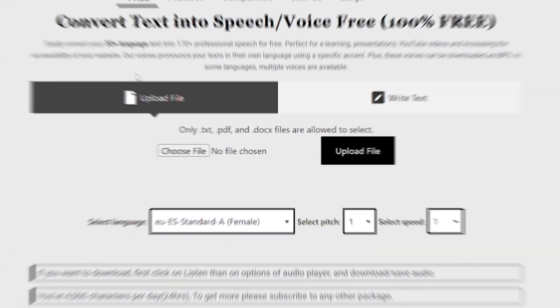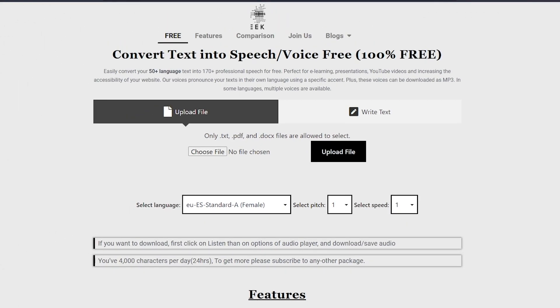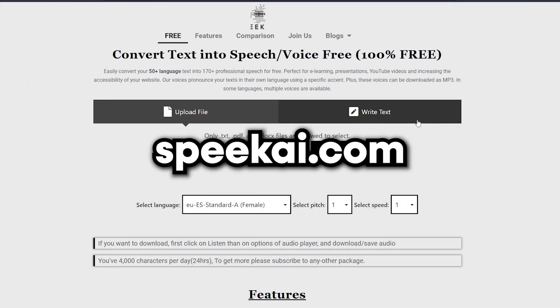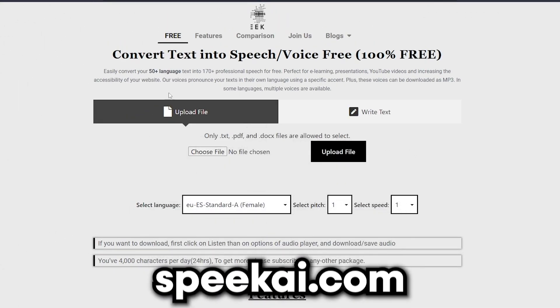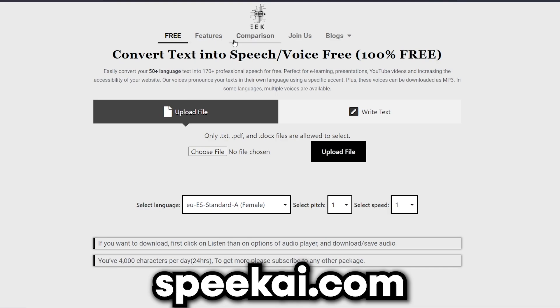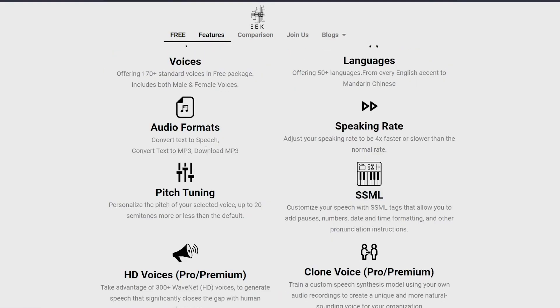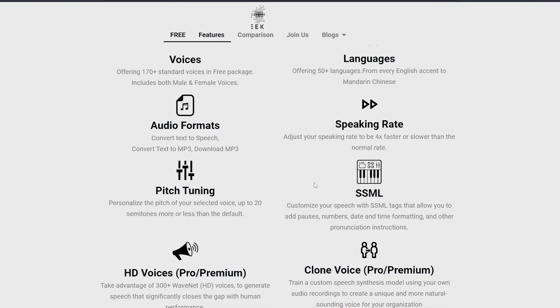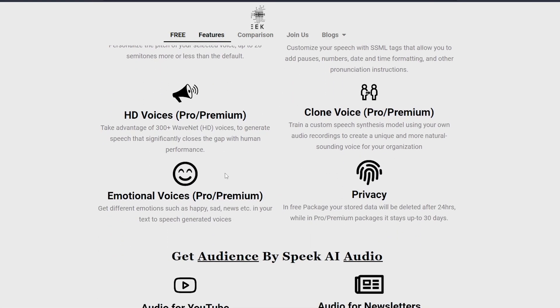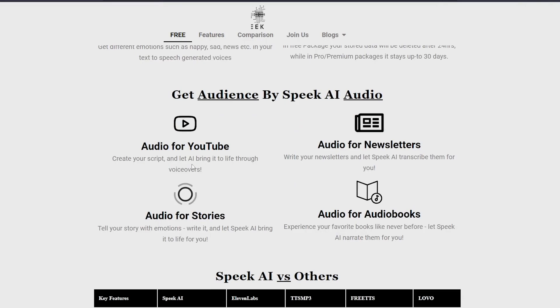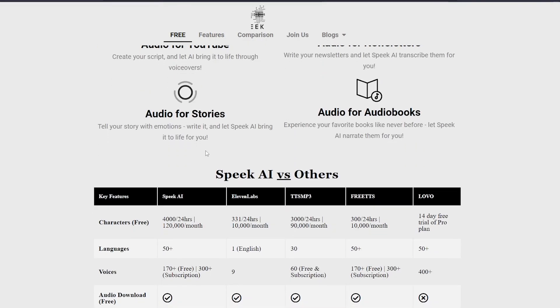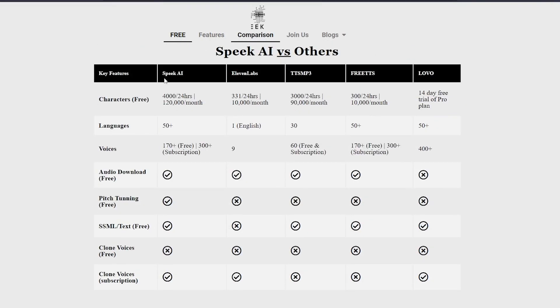The next tool on the list is Speaki.com, which offers you various languages, various accents, various stuff in this, and it's also free. So you just go to the free feature, type your text, and select accents from there. It also has an option of comparison on the top which you can see, so you can see how this tool is better from the others.